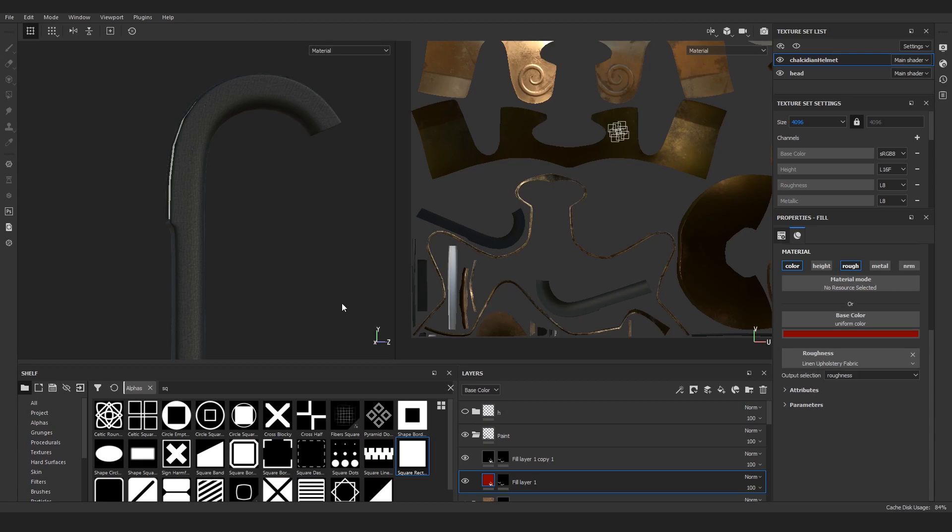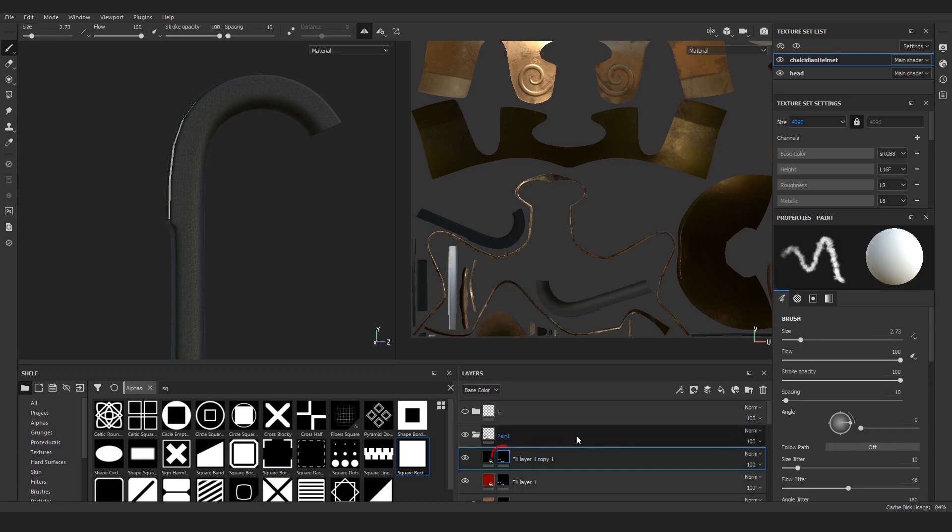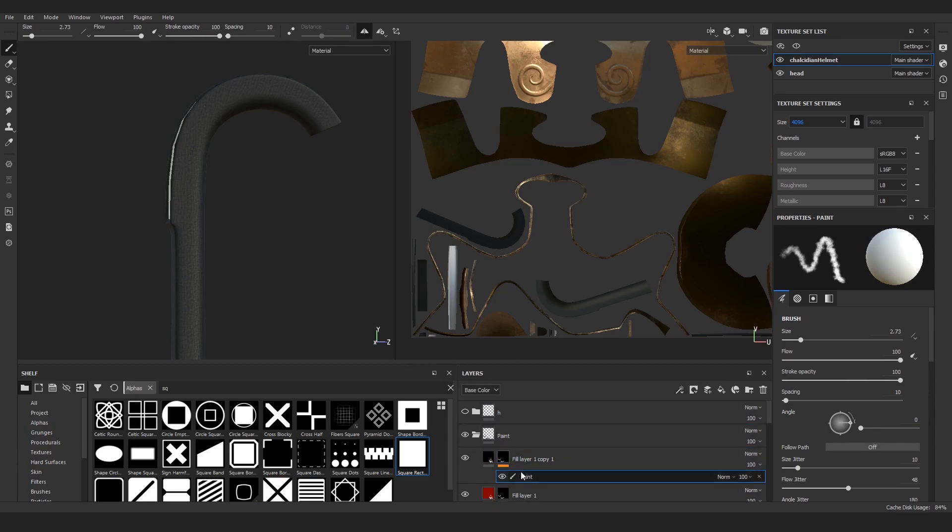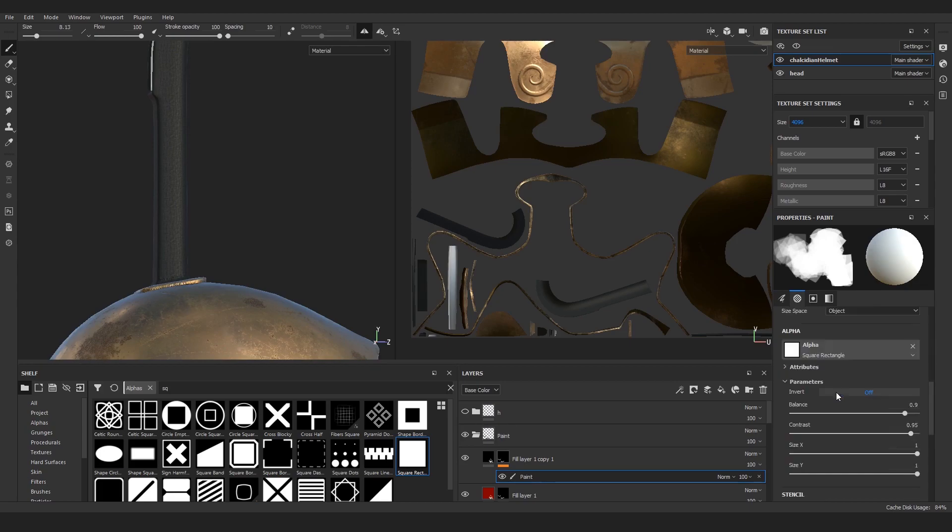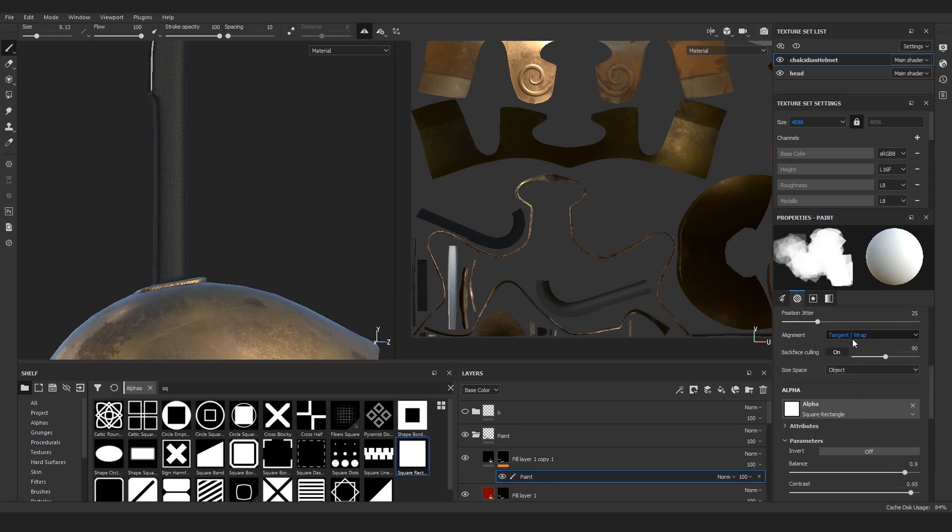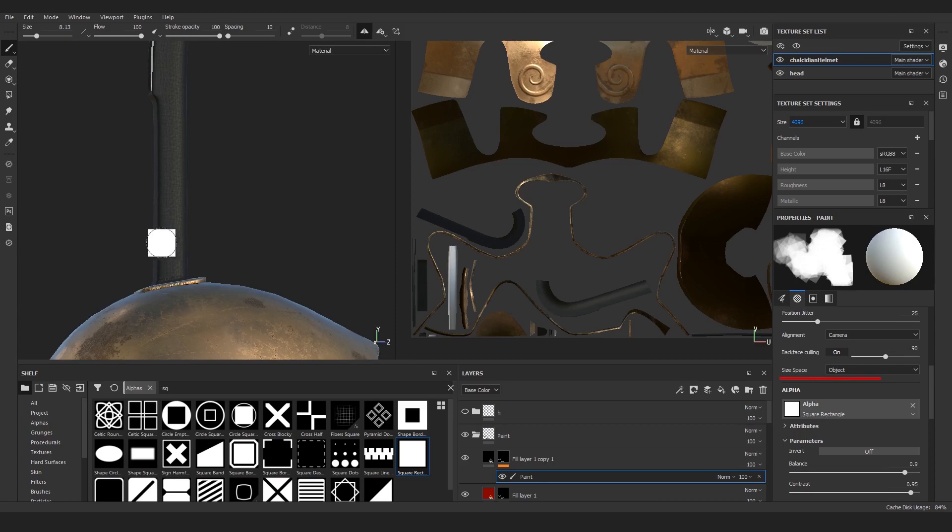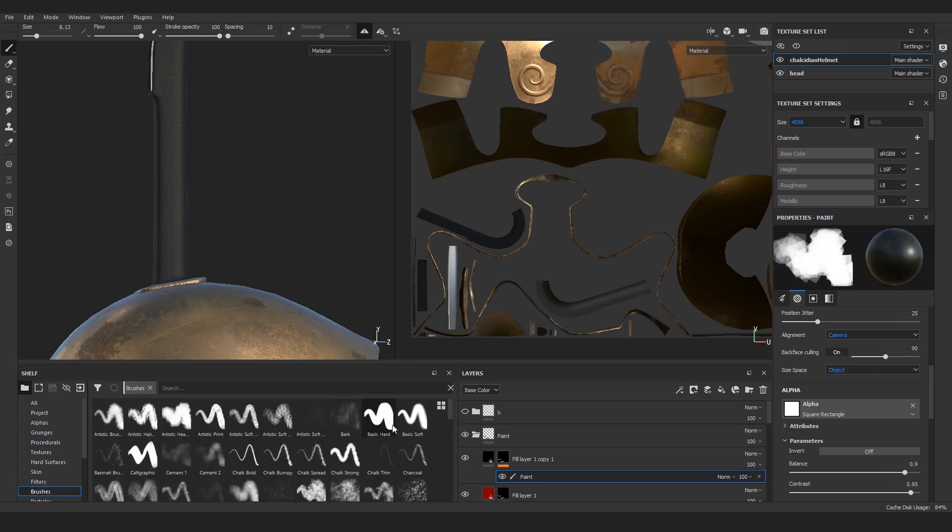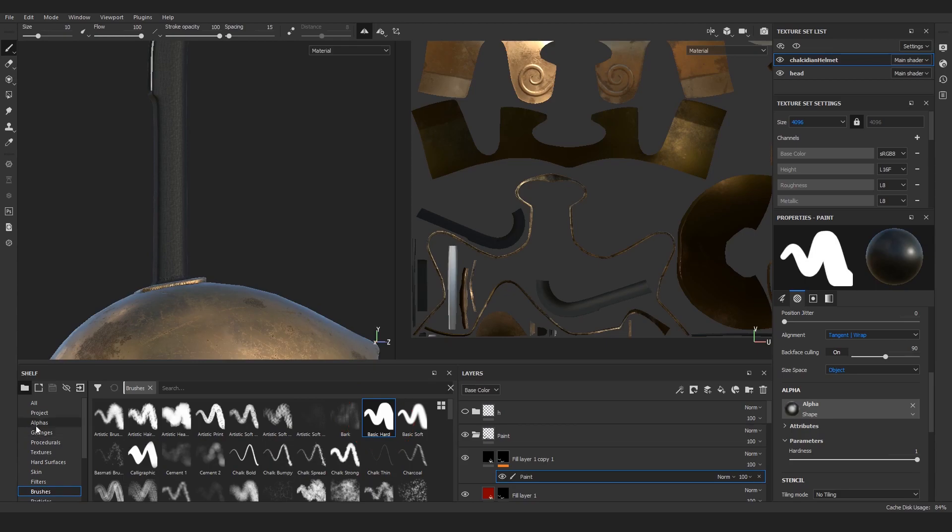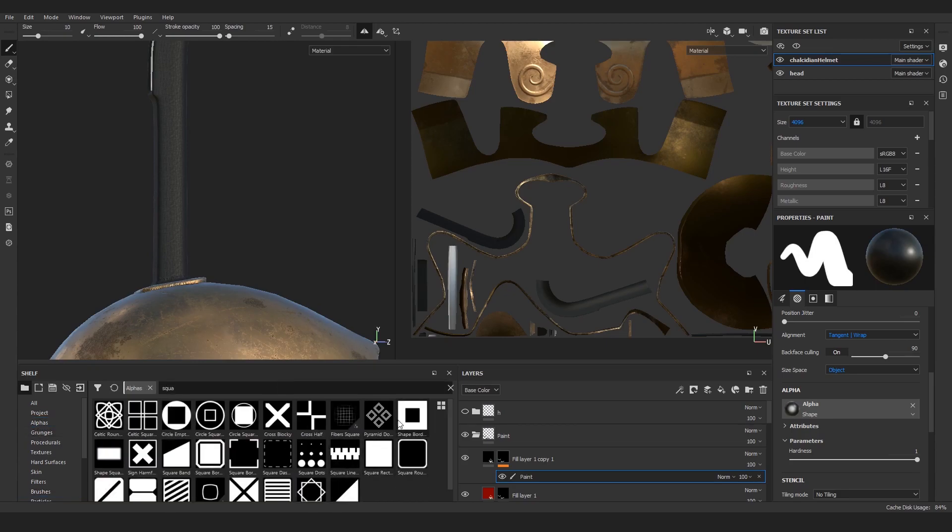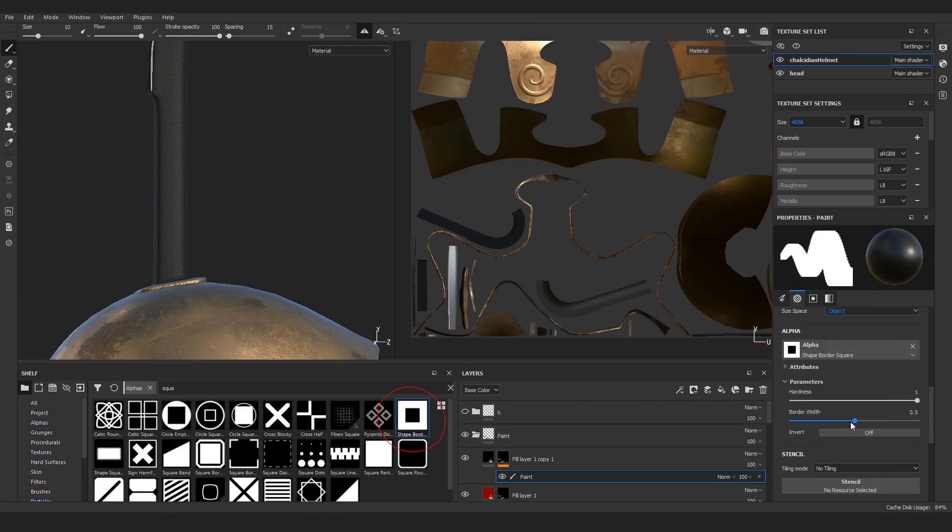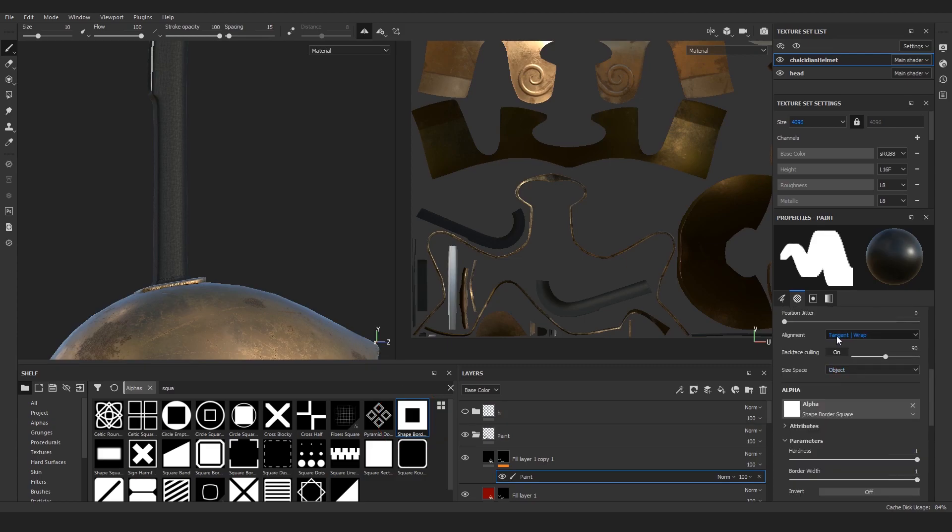On the black layer's mask, add a paint layer. This will be a manual process of painting squares on the crest holder, making a checker pattern that will follow the shape of the crest holder. If you're working in the 3D viewport, use camera alignment and object size space. Make sure your brush doesn't have any jittering applied—use the basic hard brush. In the alpha menu, find this border square.